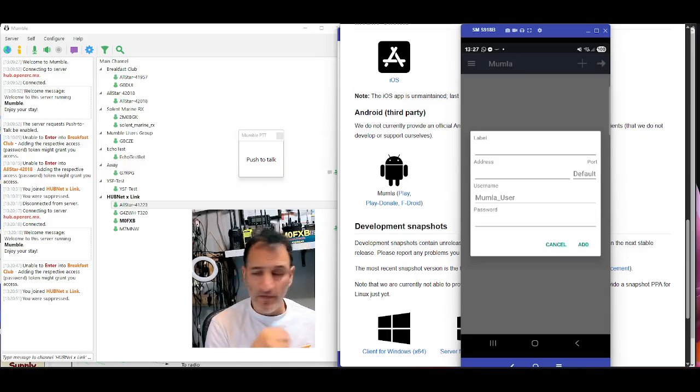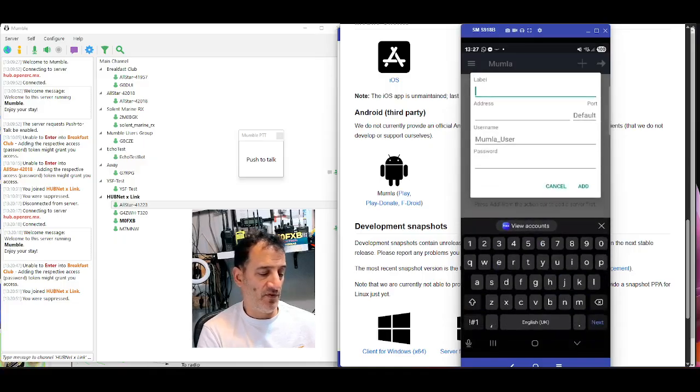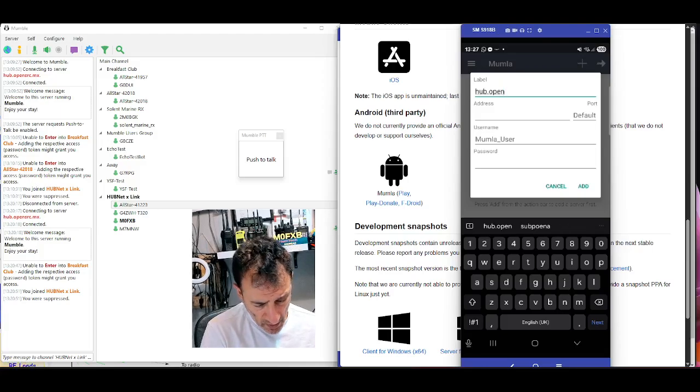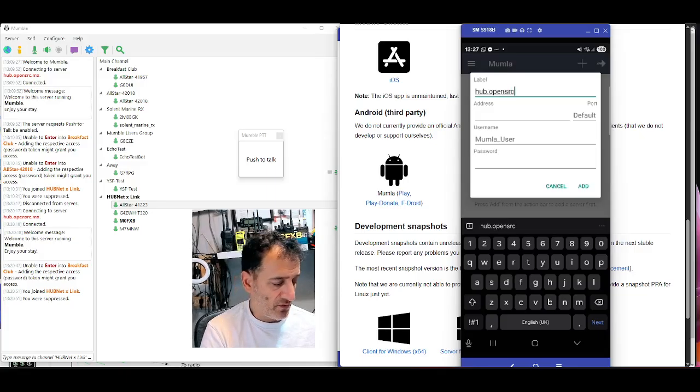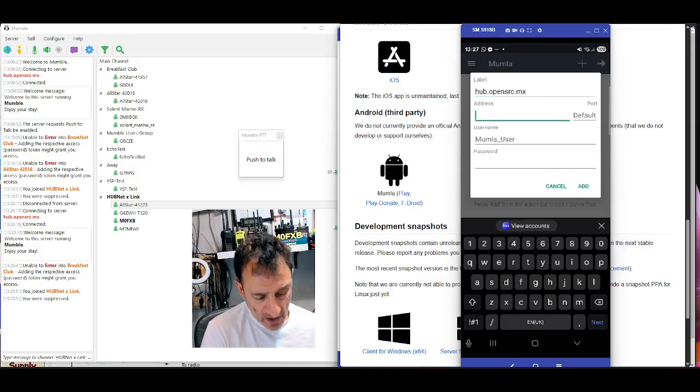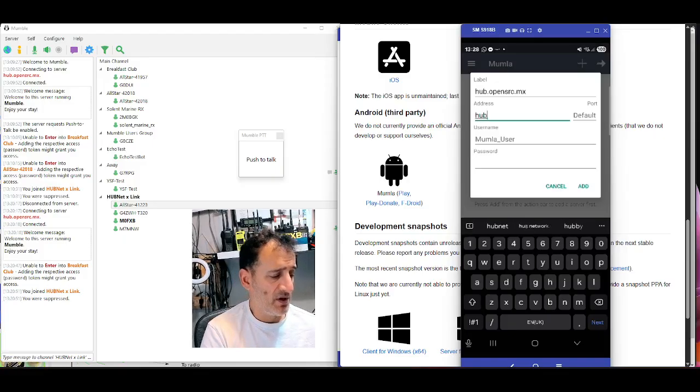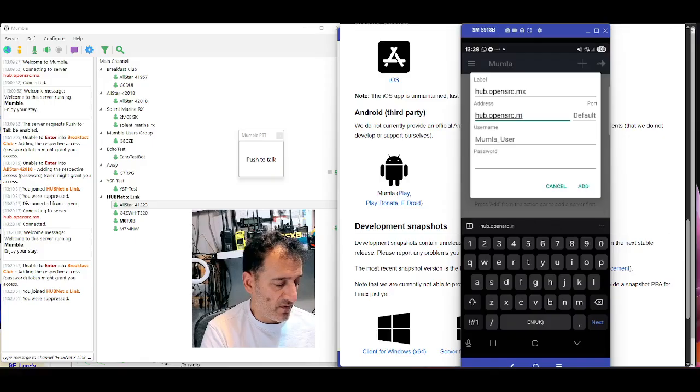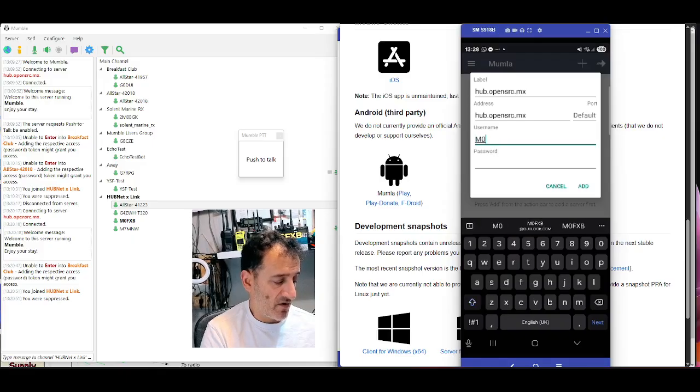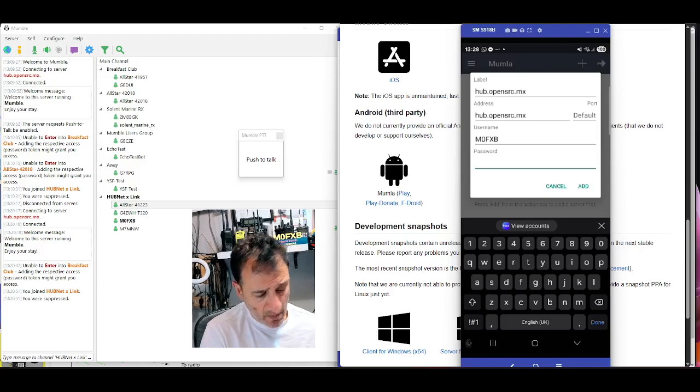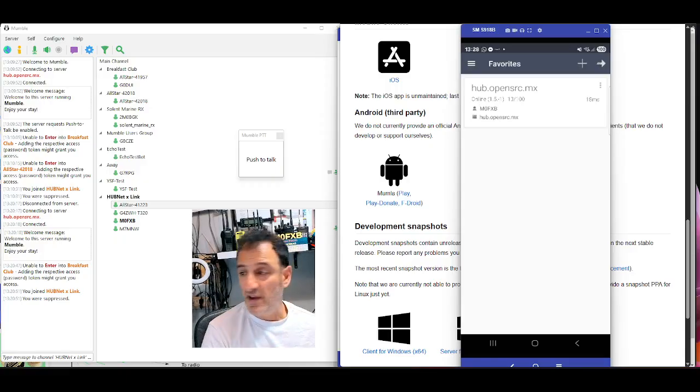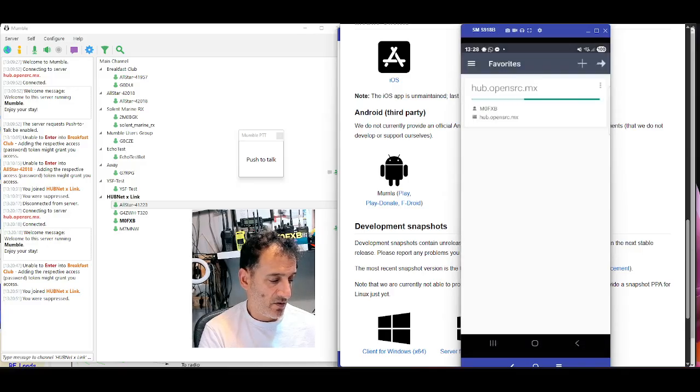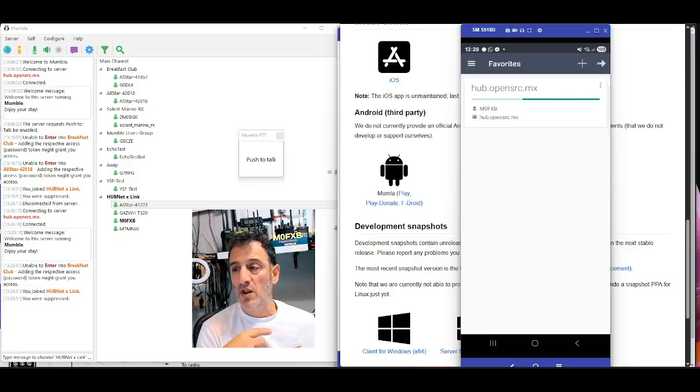But I'll do that now and just see what it looks like. So you'll see my Android phone. I'm now going to put in my instructions. So where it says label, I'm to type hub.opensrc.mx. Effectively, this is an IP address. Address, same again. This is on an Android phone, of course. The username is my call sign, M0FXB, not sure if it'll let me in twice. Password leave blank and then go add. And that's it, I'm connected.